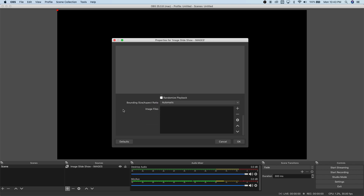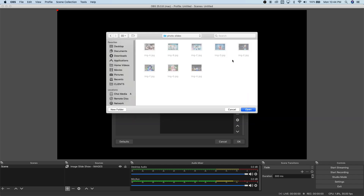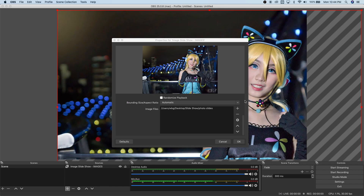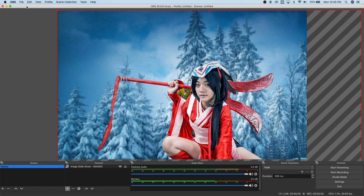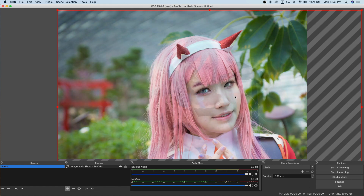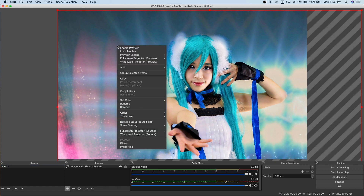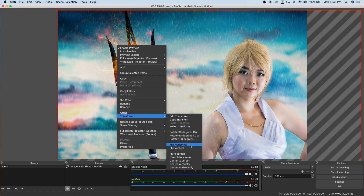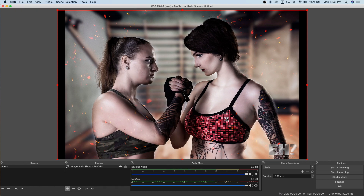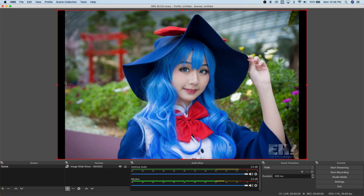It will ask which images to add. Scroll down and click the plus icon — you have options to select files or directories. I'll choose 'Add Directory'. This directory has eight images; for example, if you're a photographer you can showcase your photos as a slideshow. The image appears a little cut off, so right-click, go to Transform, and select Fit to Screen so it fills the canvas.